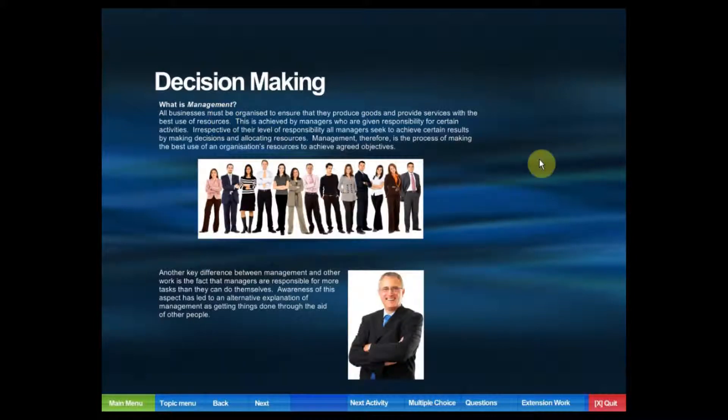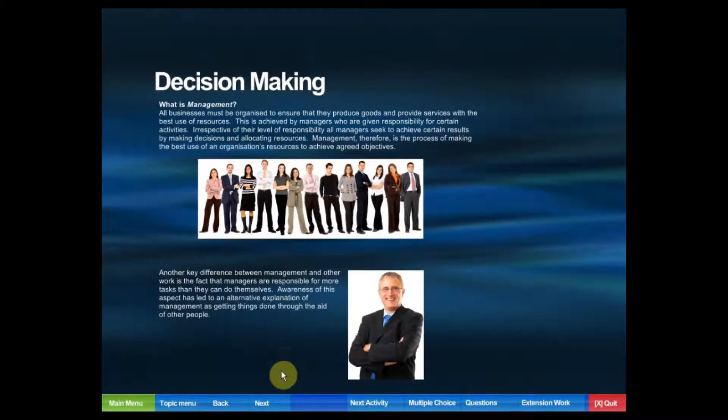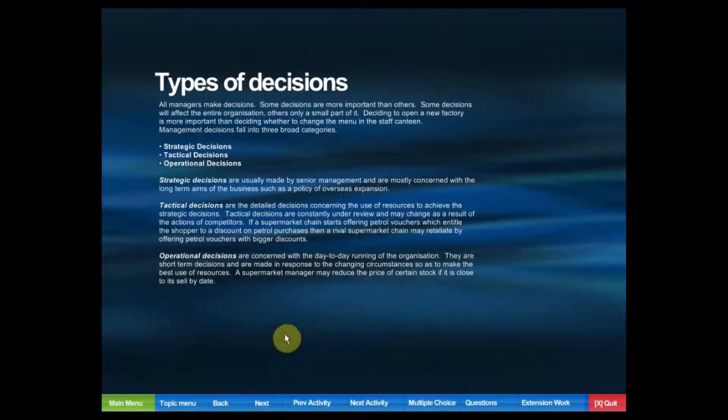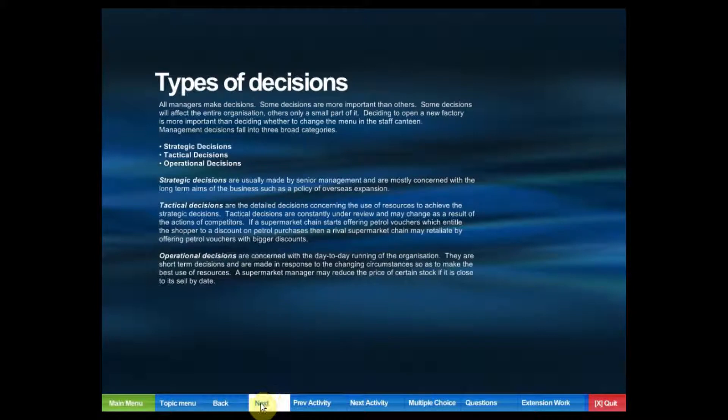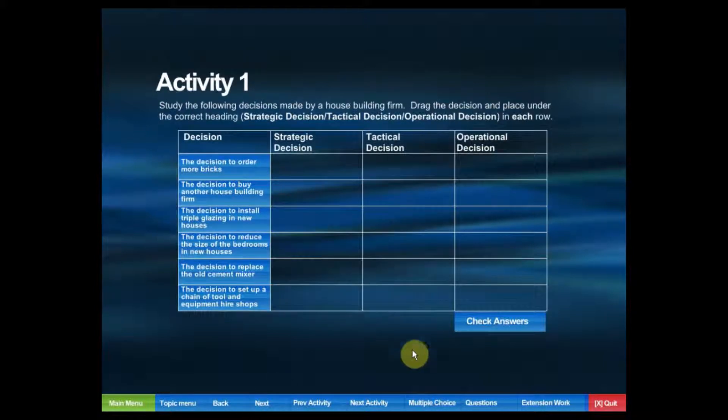We can view all the content of decision-making and navigate quite easily using back and next until we reach an activity.